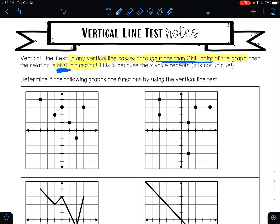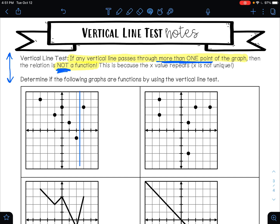So let's try that with some of these graphs down here. Remember, a vertical line is a line straight up and down like this. It says determine if the following graphs are functions by using the vertical line test. What I want you to do is take your pen or pencil and hover it over this graph vertically — straight up and down — and move it through the whole graph to see if at any point it is ever touching more than one of your ordered pairs.